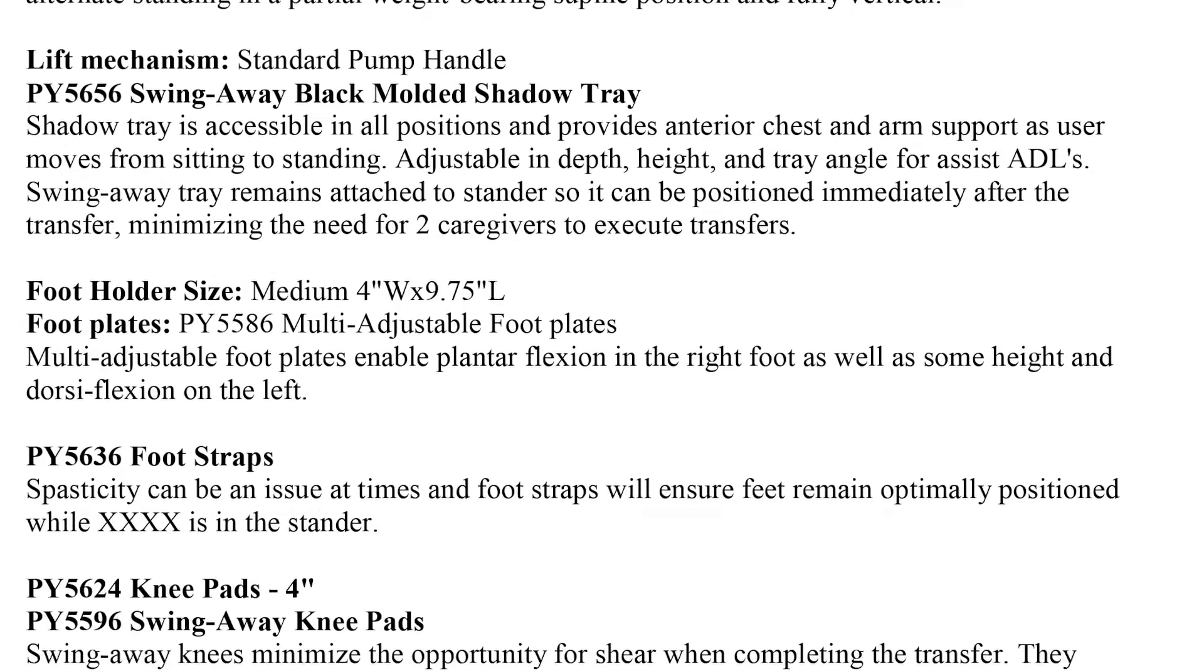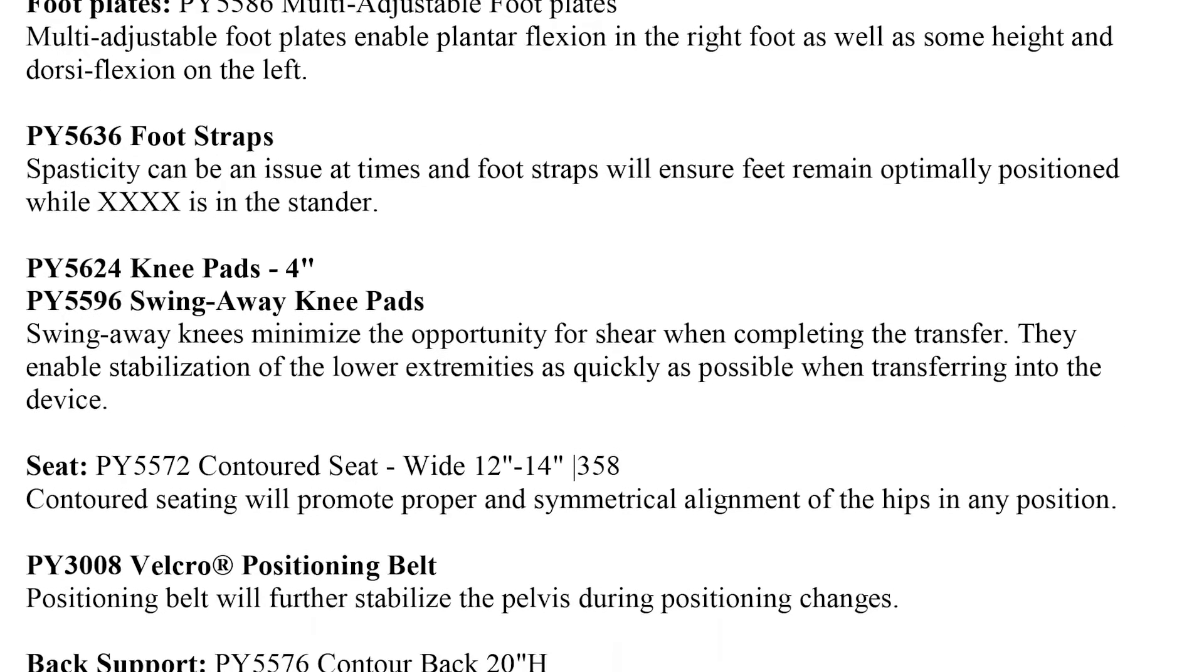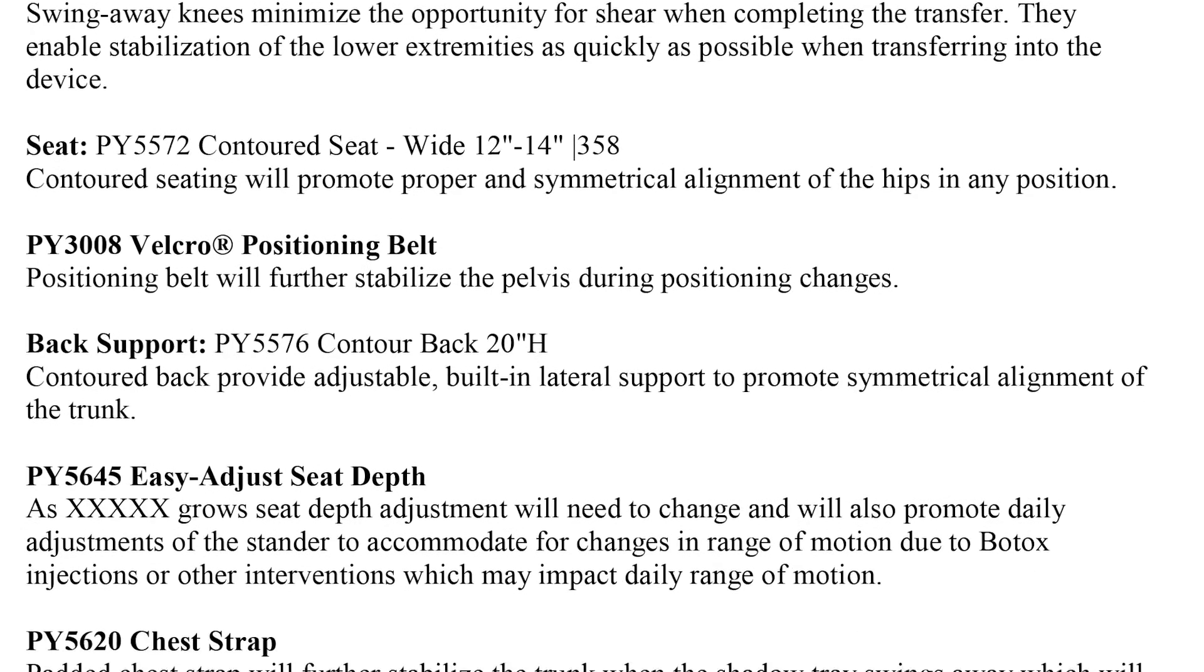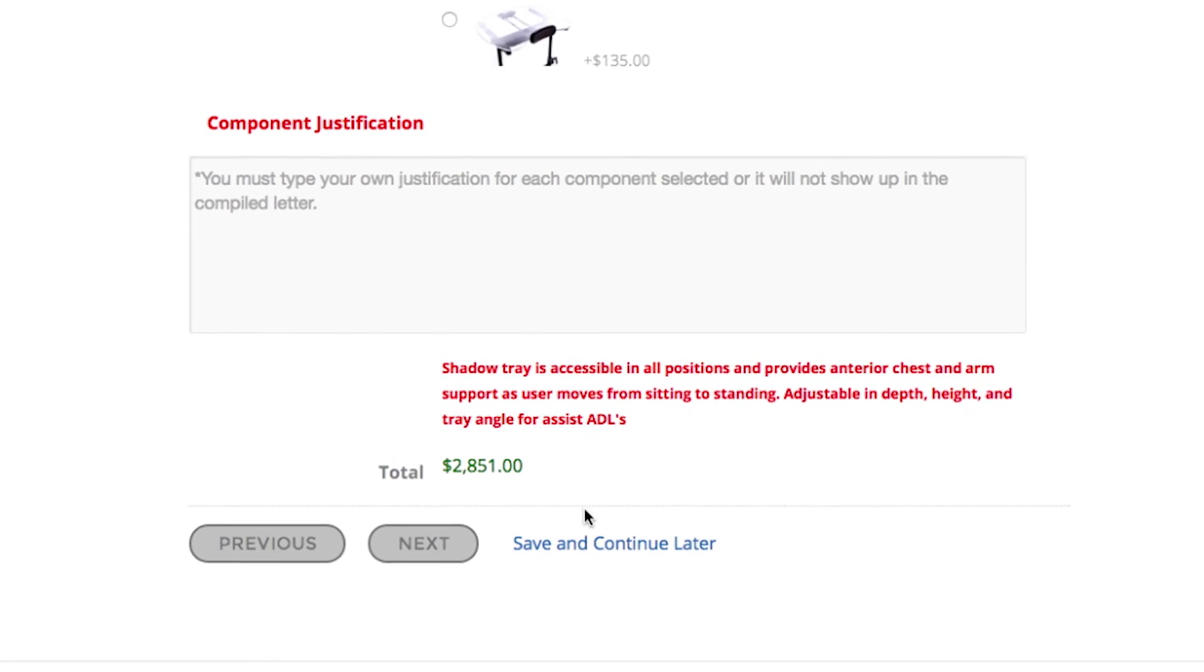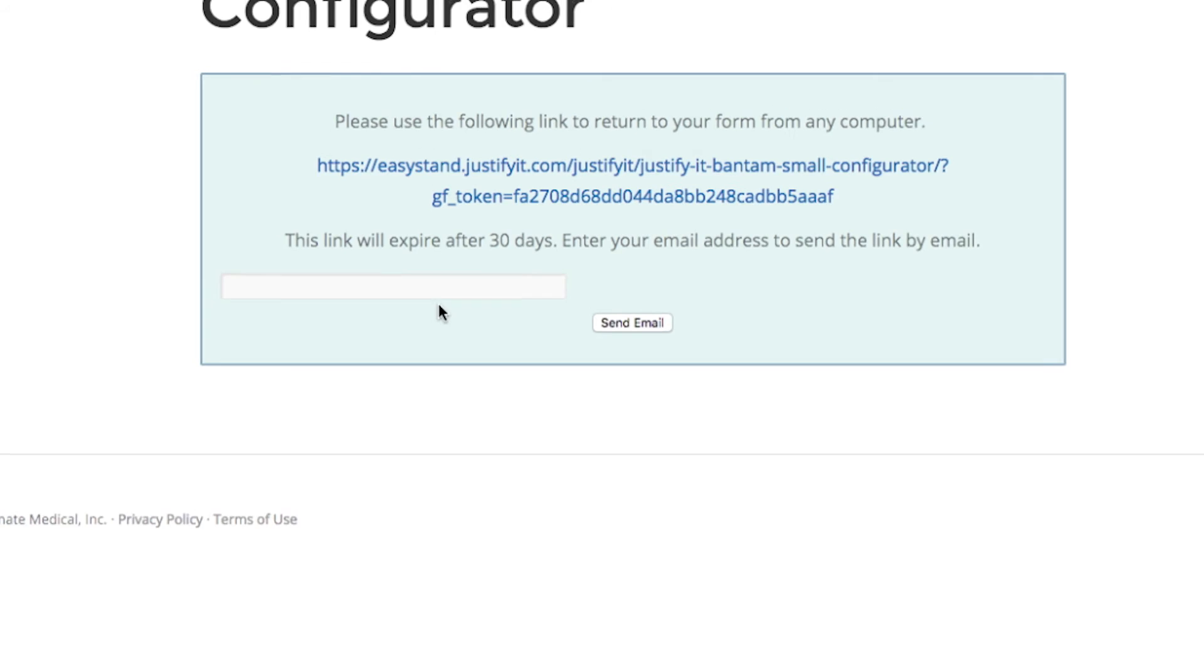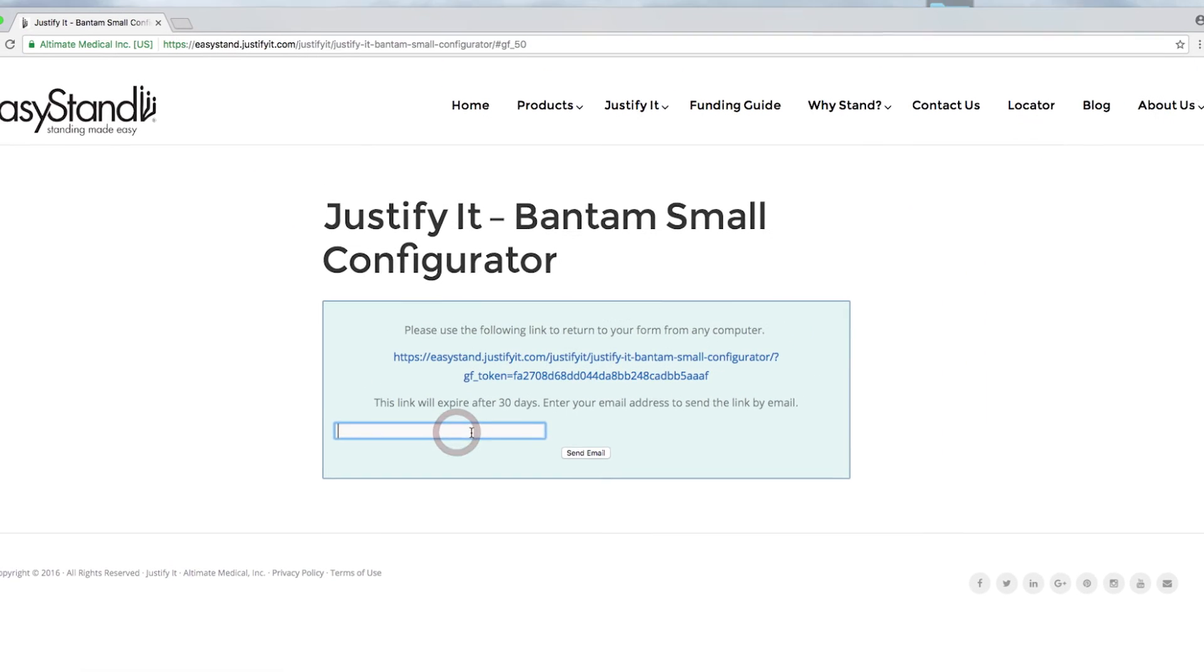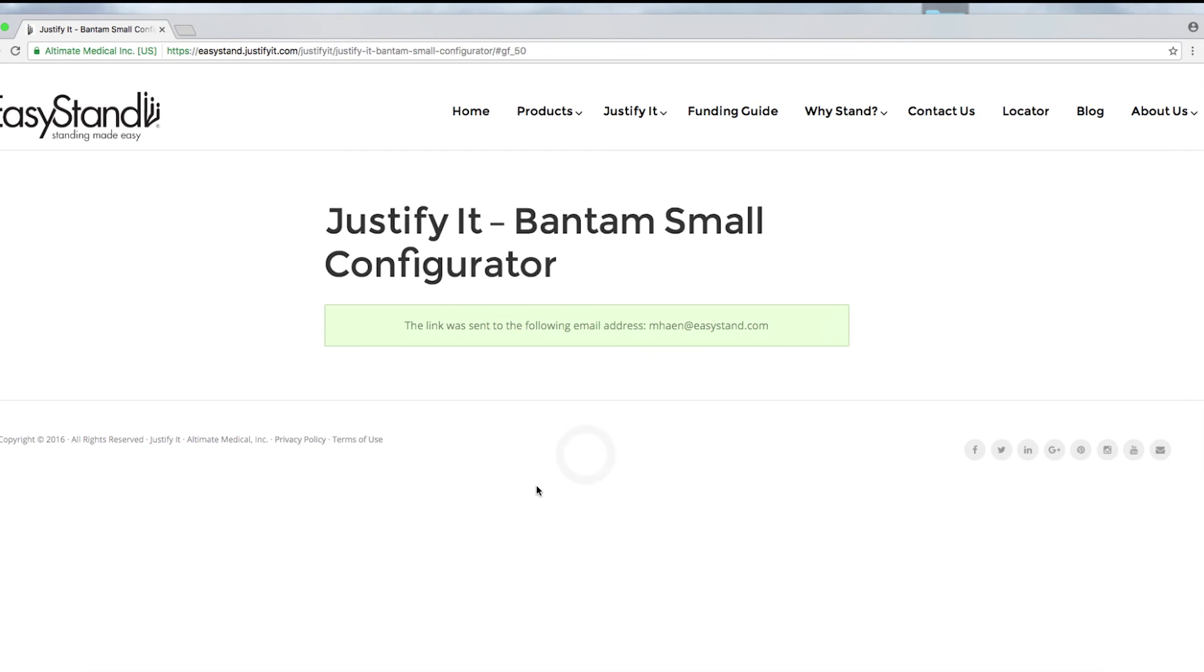And by the way, if you get busy and haven't finished your LMN, you can save it and return to it later using the Save and Continue Later button at the bottom of every page. Be aware that copying and pasting the link into your browser will not save your data.